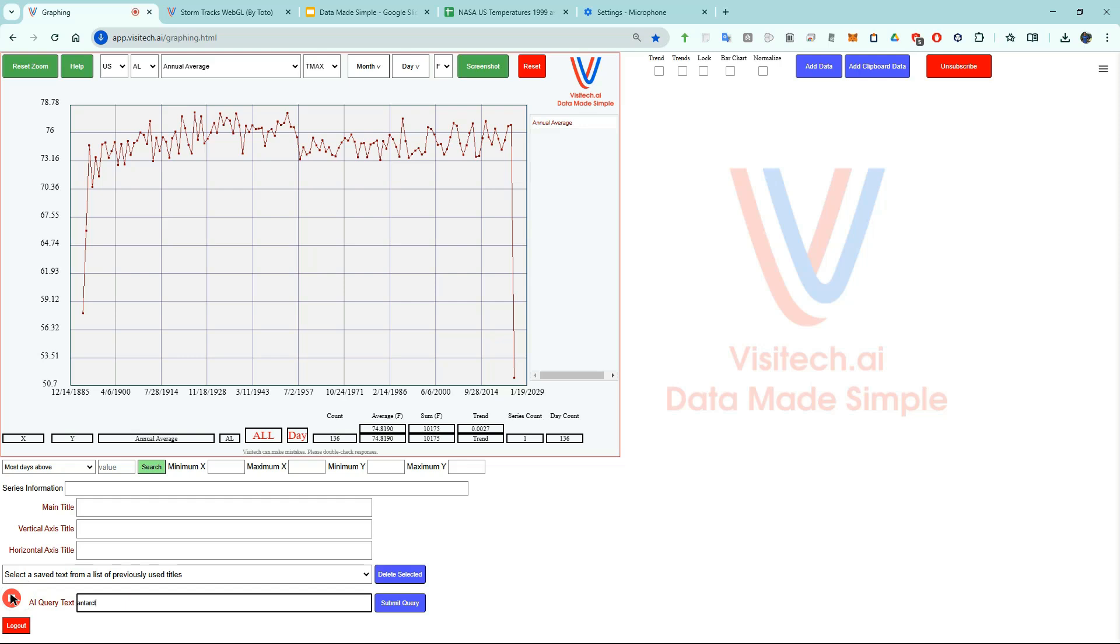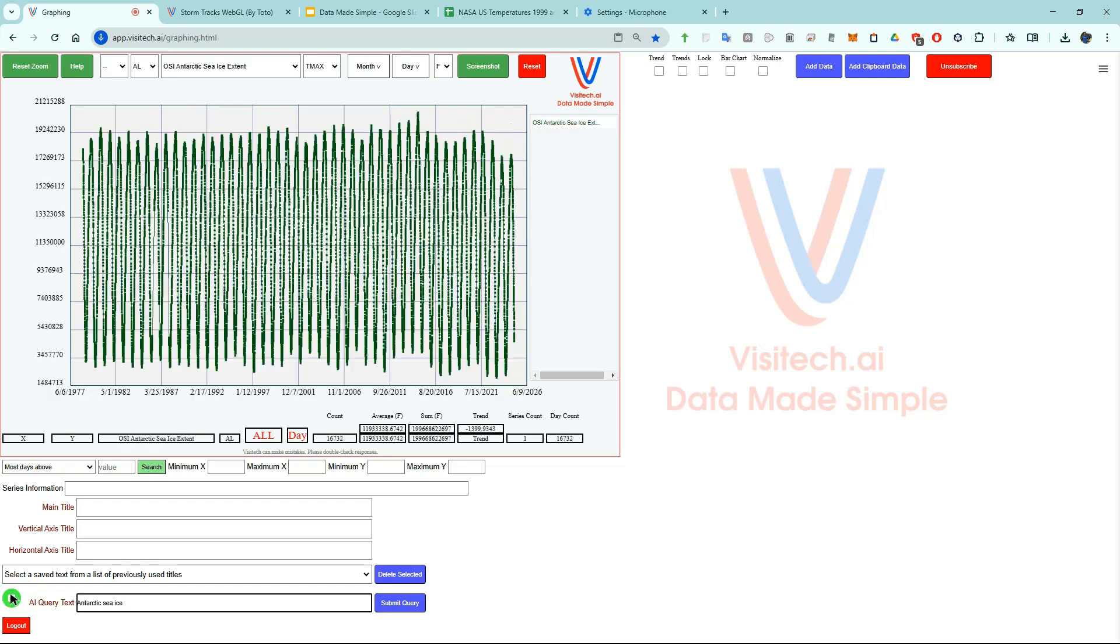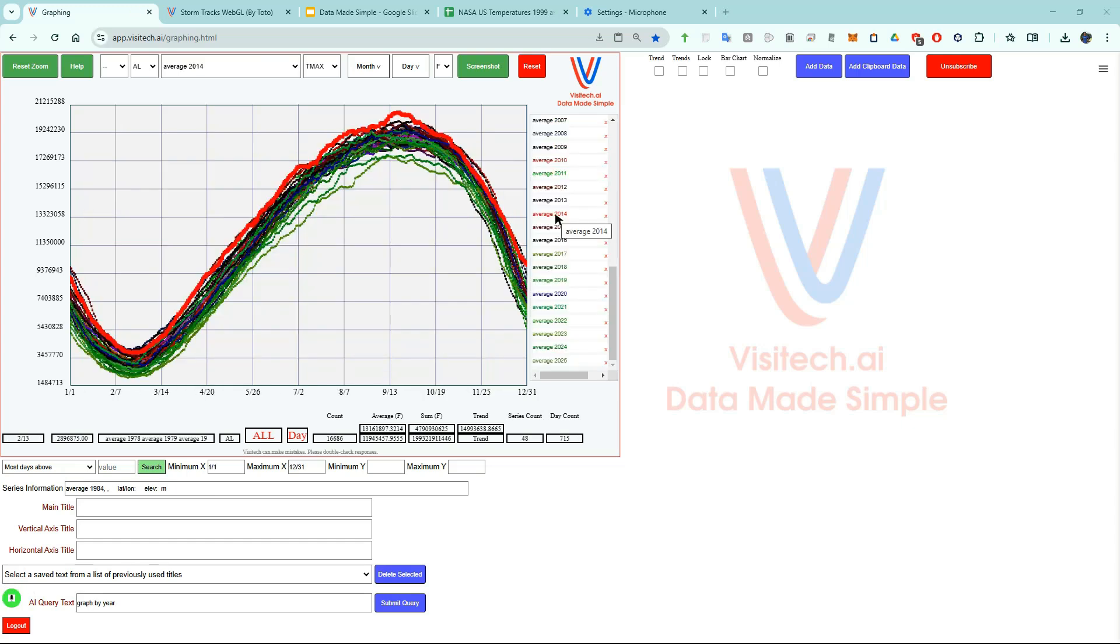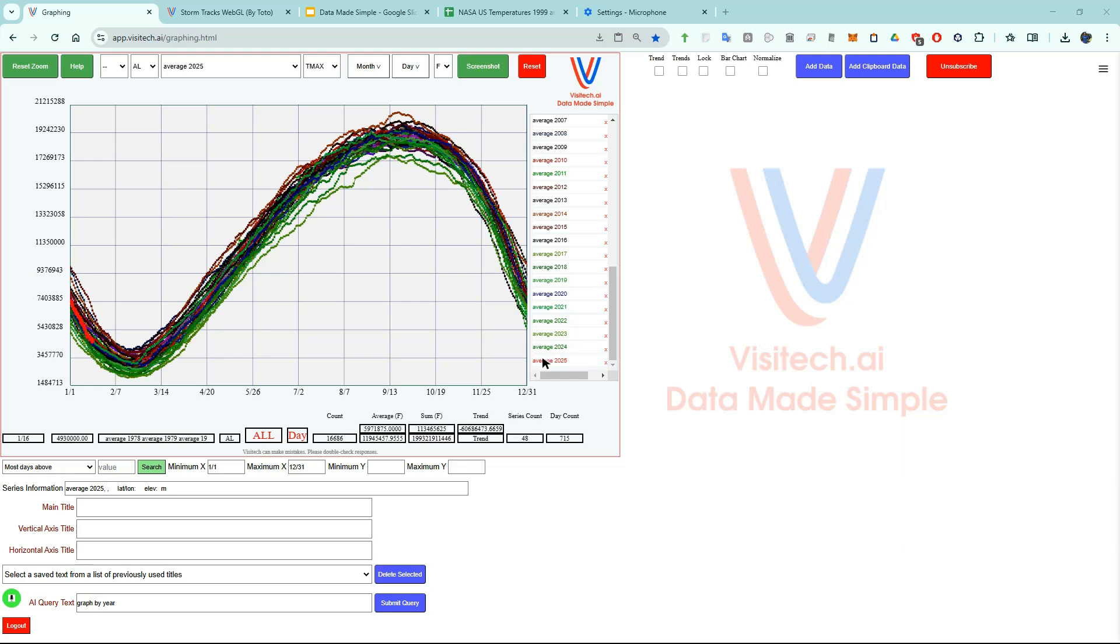Antarctic sea ice. Now we're looking at all of the daily Antarctic sea ice data since 1978 in the NOAA database. Let's graph this data by year. Graph by year. You can see that Antarctic sea ice extent was very high during the year 2014. Last year Antarctic sea ice extent was low. And this year it's been just about average.